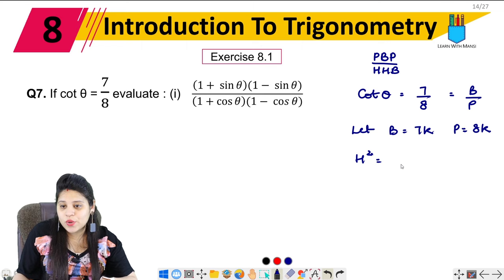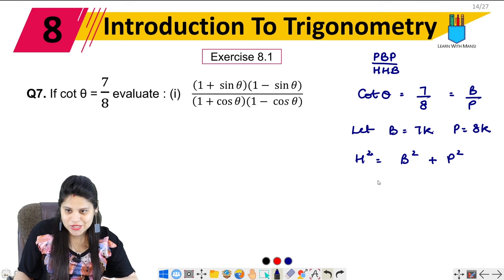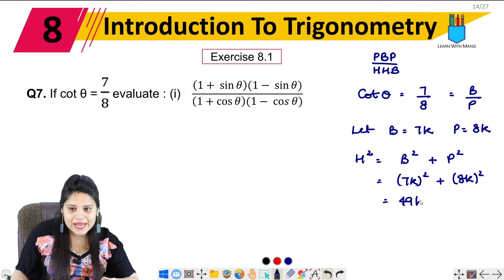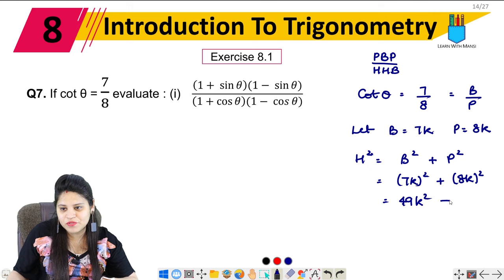Hypotenuse squared equals base squared plus perpendicular squared. So, hypotenuse squared = (7k)² + (8k)² = 49k² + 64k².